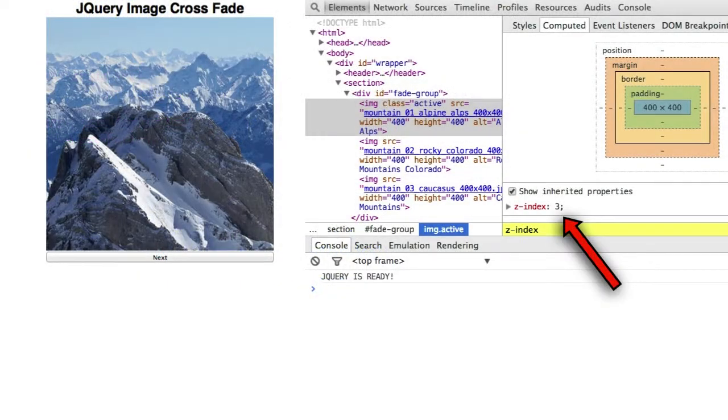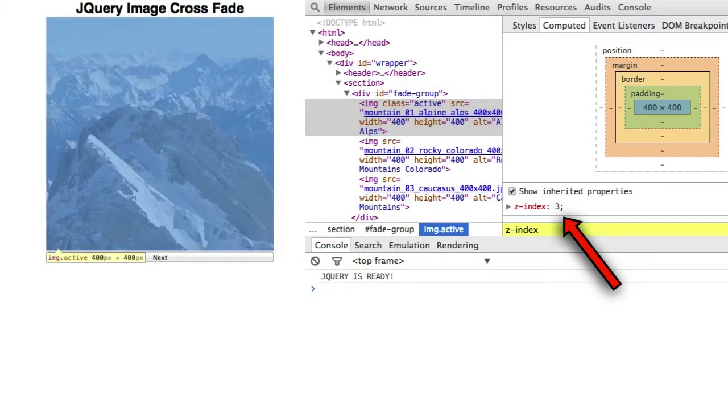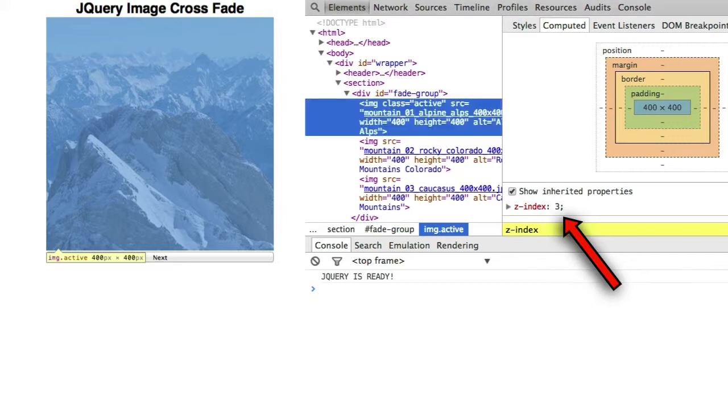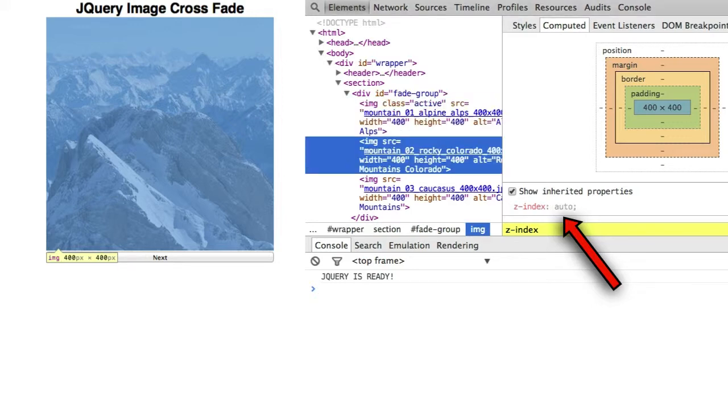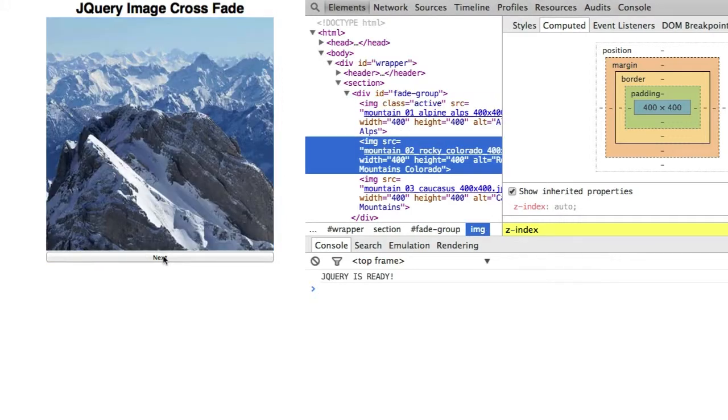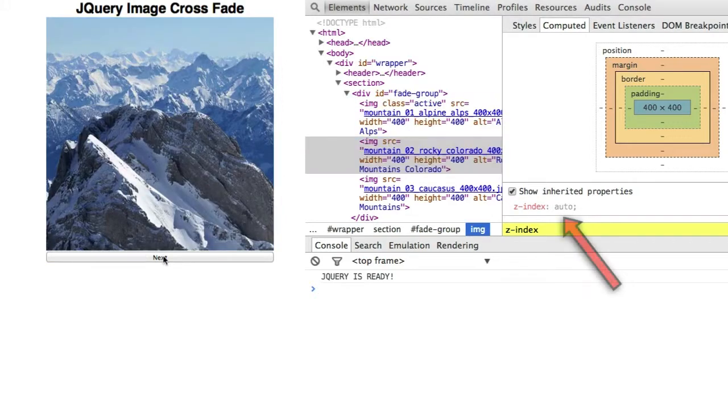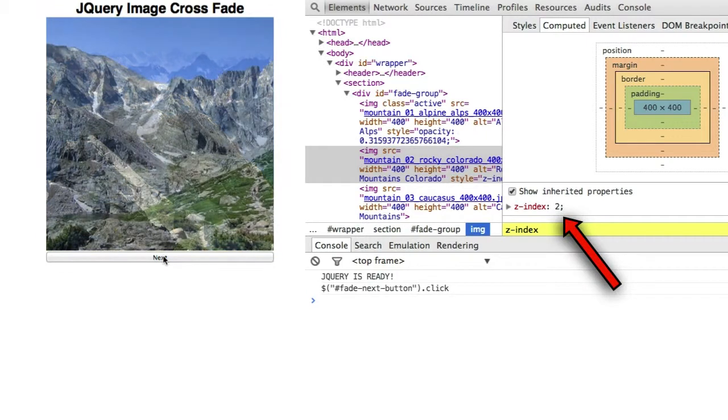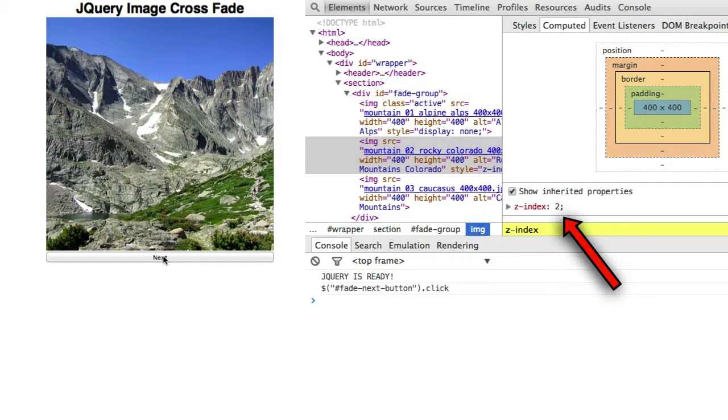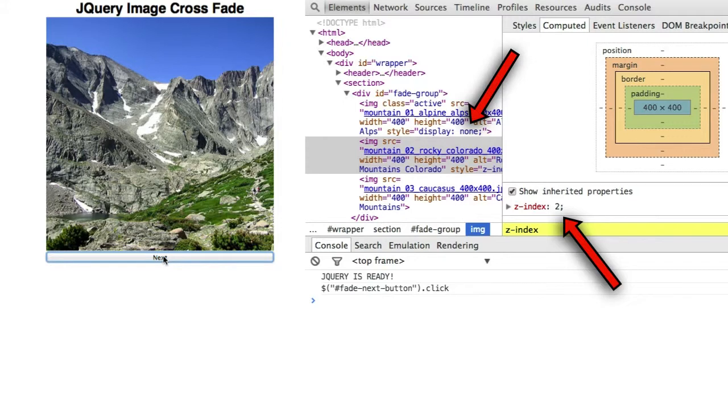Refresh. The first IMG element's z-index is 3. The second is auto. Now click the next button once. The second IMG element z-index becomes 2. And the first IMG element's display value becomes none.